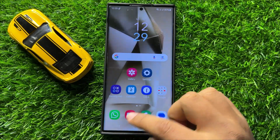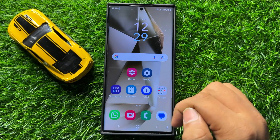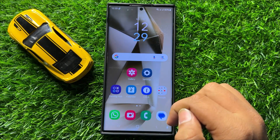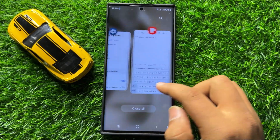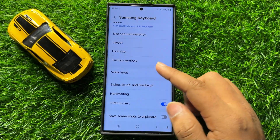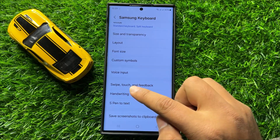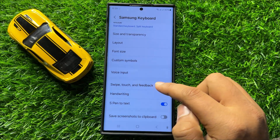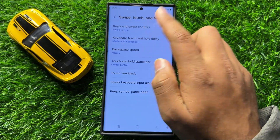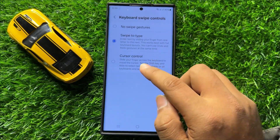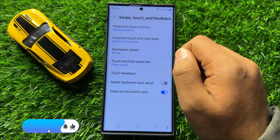If you want to turn off Swipe to Type, go back to Samsung Keyboard Settings, click on Swipe Touch and Feedback again, and from here select No Swipe Gestures.